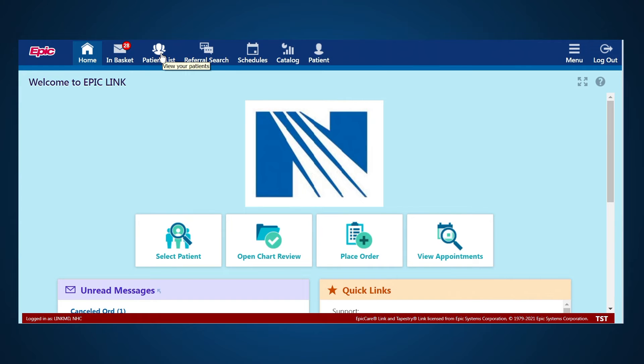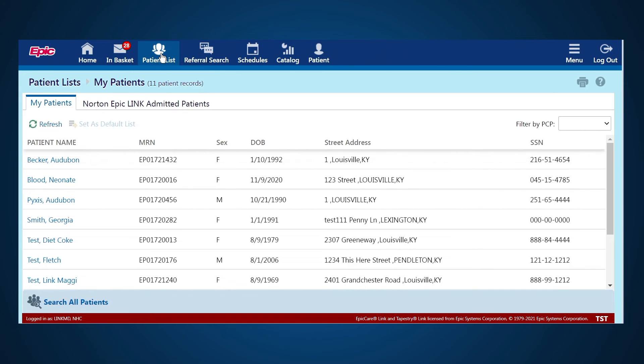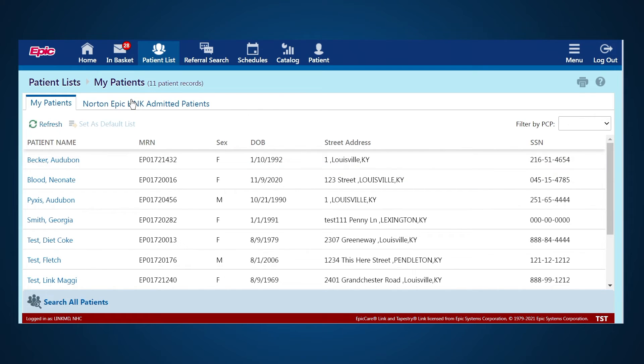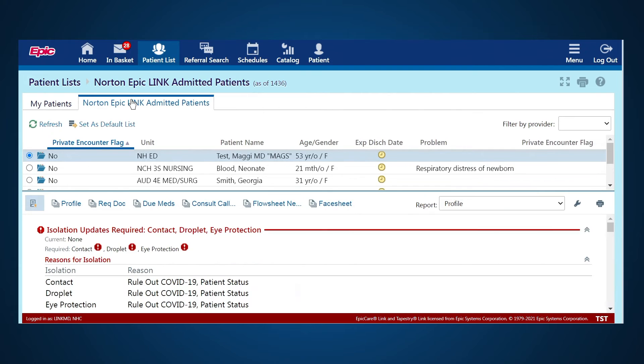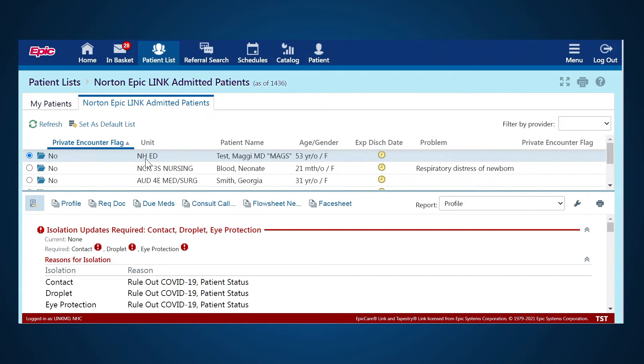The next tab that's available to you is your Patient List. In this, you will be able to see all the shared patients that you have with Norton Healthcare. In addition, you'll be able to see which of your patients are currently admitted to a Norton Healthcare facility. This is helpful if you get a notification that a patient is in a Norton Healthcare facility and you want to find their chart quickly.